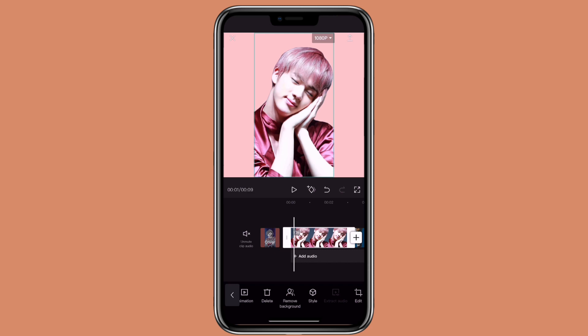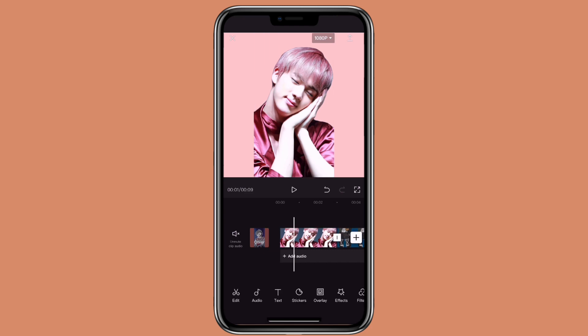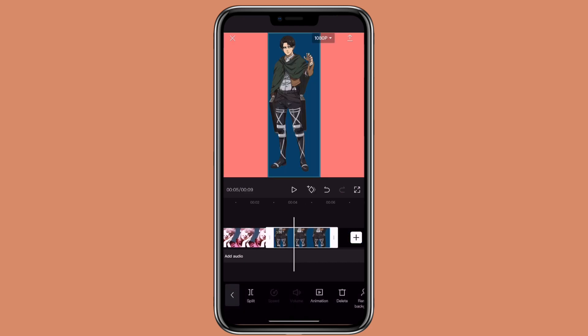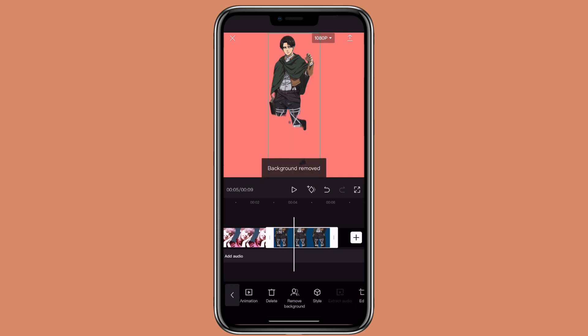This method doesn't work well with anime characters. Click on the anime character, click on remove background, and you can see it also removed part of the character.